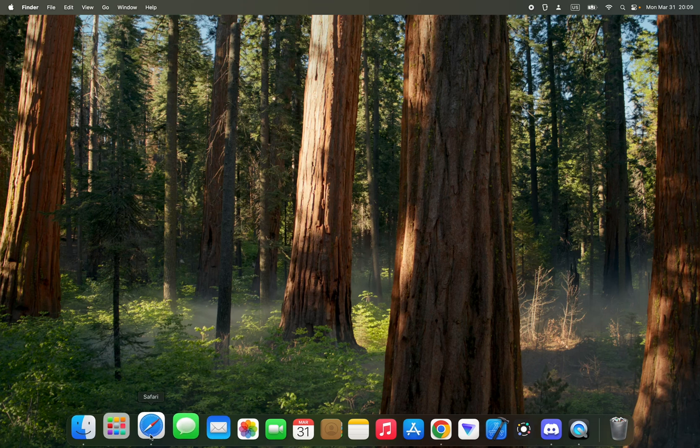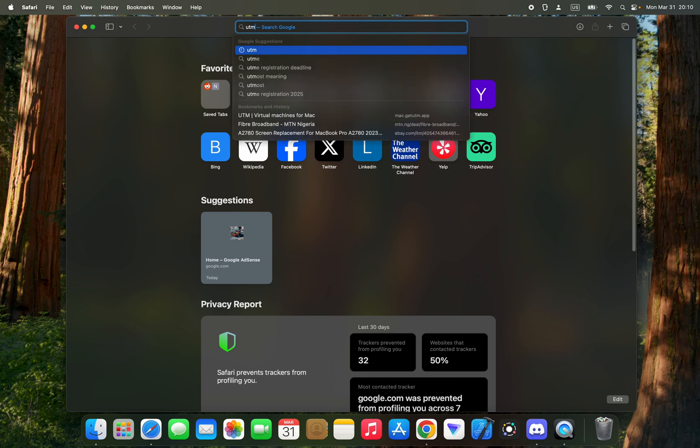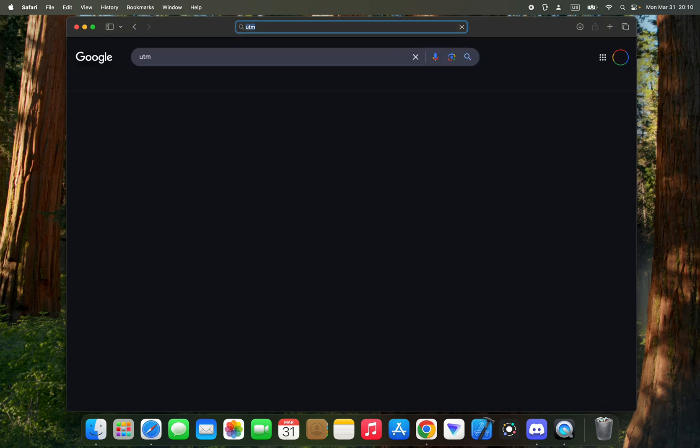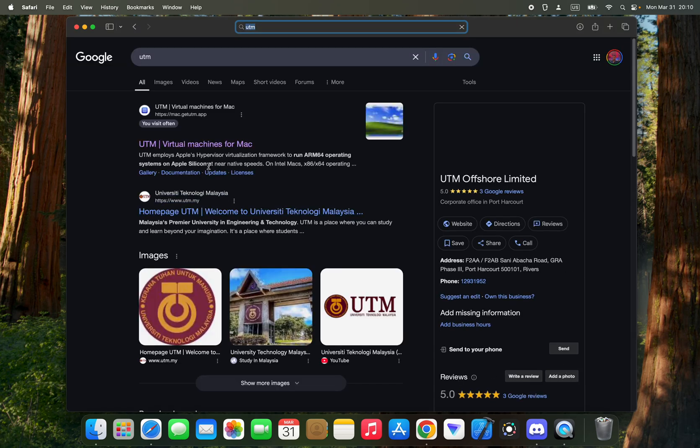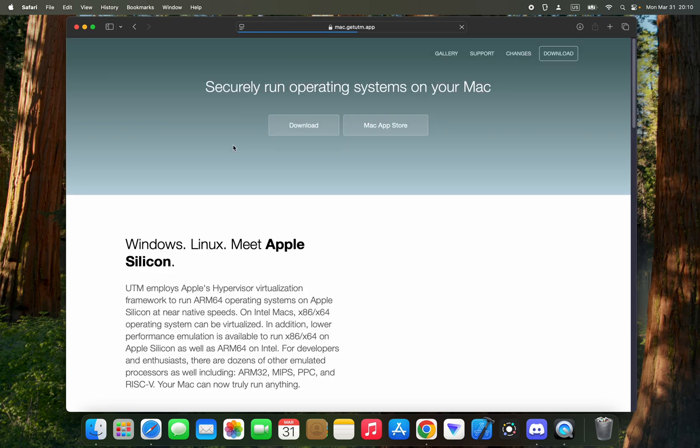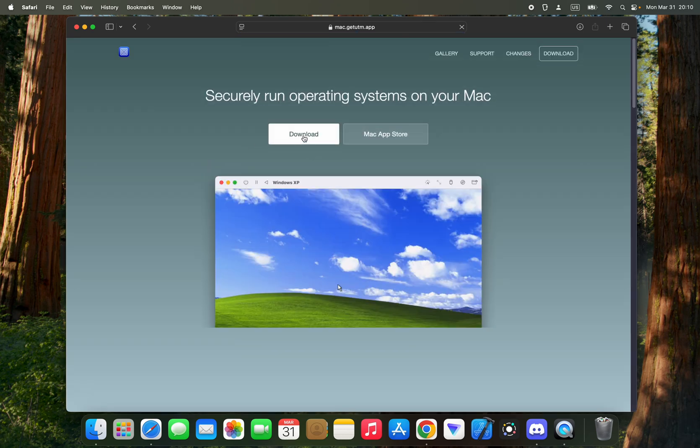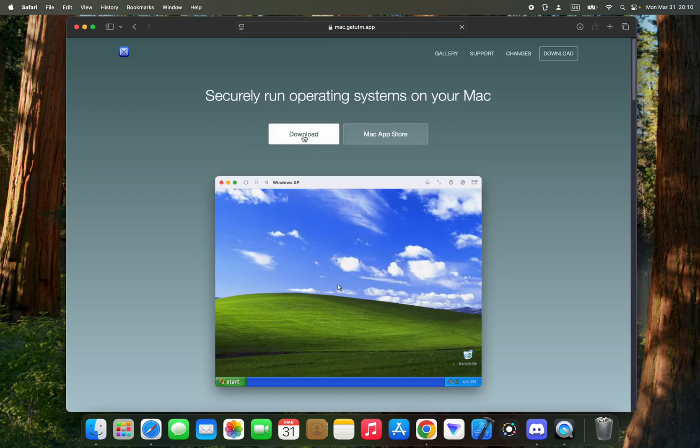The first thing we have to do is download UTM desktop, so let's search for UTM on Google. Download UTM for Mac, link in description as well, click on the download button.